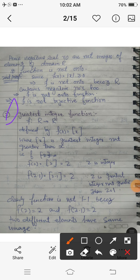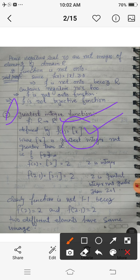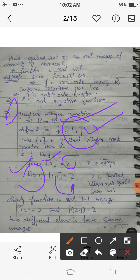The second function is the greatest integer function. f from R to R is defined by f(x) = ⌊x⌋ (x in bracket), which means the greatest integer not greater than x. For example, f(2) = 2 because 2 is an integer not greater than 2. For f(2.1): 2 is the integer not greater than 2.1 (since 3 is greater than 2.1), so the greatest integer of 2.1 is 2.